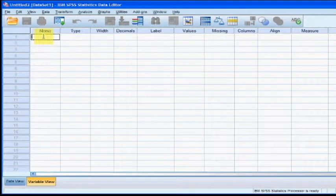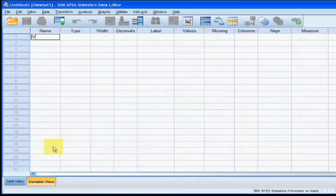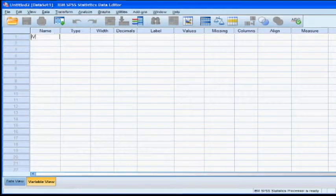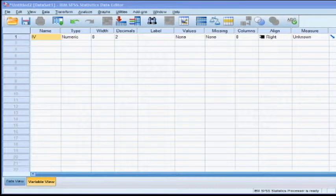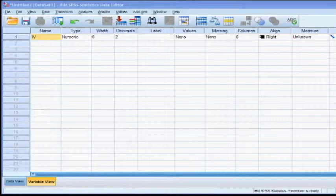With our super rat study, we only have one IV and that IV is which group each of the rats is in. So now we have to tell the computer what type of variable our IV is. The first column is Type.